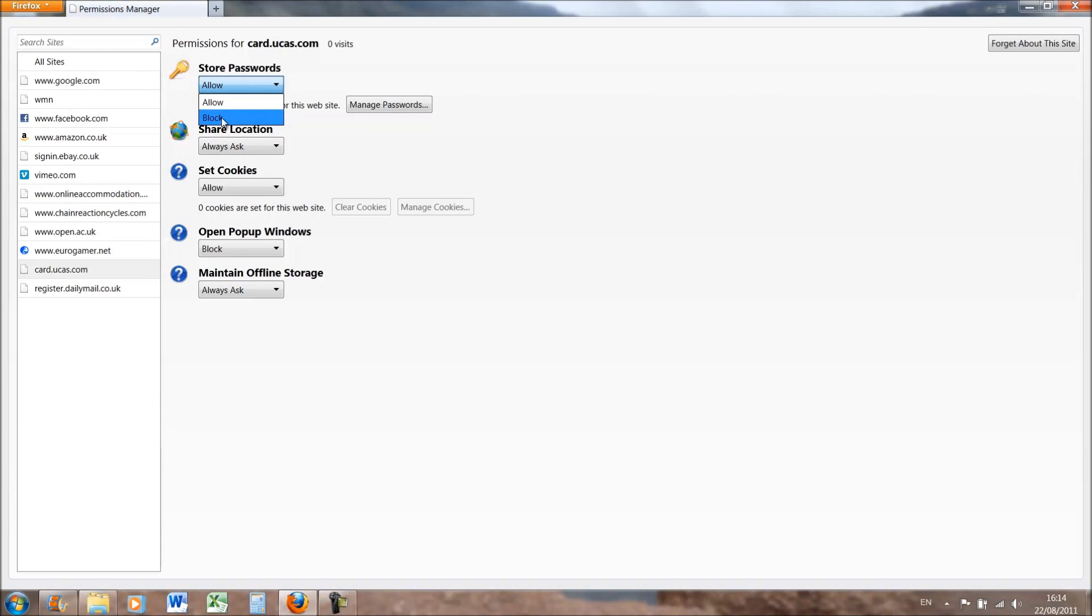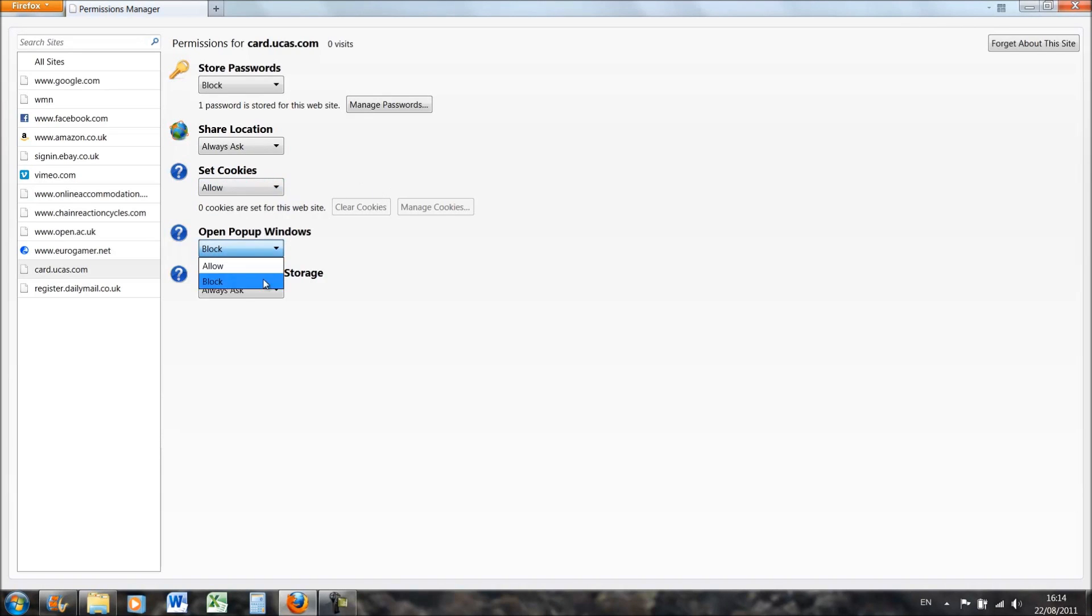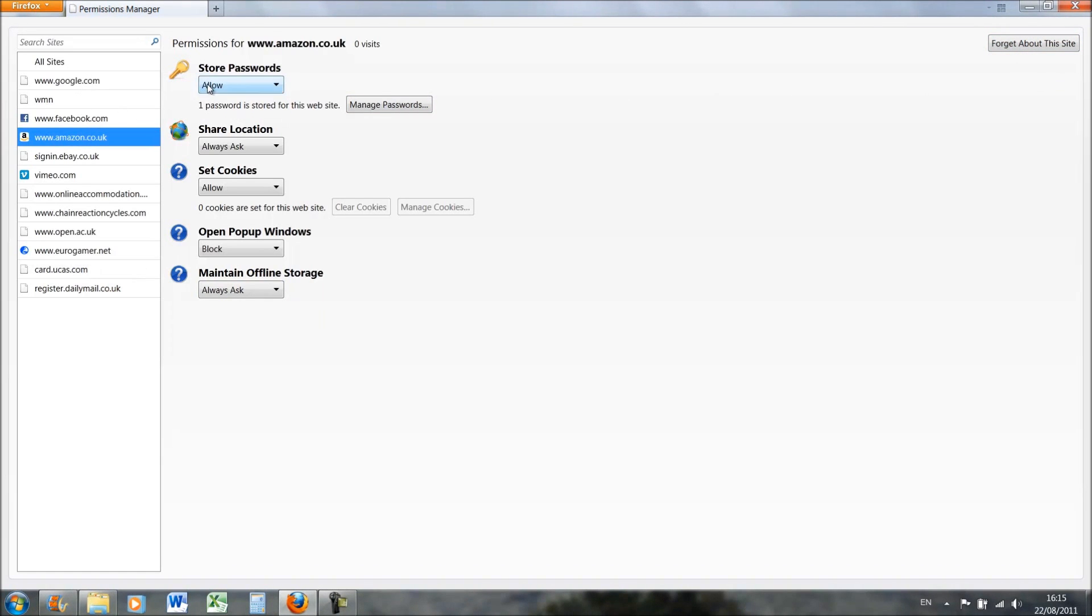You can also share location, allow, block, or always ask if you want it to have cookies, open pop-up windows, or even maintain offline storage. You can even ask it to forget about this site. So if you want to for example allow Amazon to store your password because it's a load of jumble of numbers and you won't be able to remember it, but you remember your password for Vimeo or something, then you can just block it.